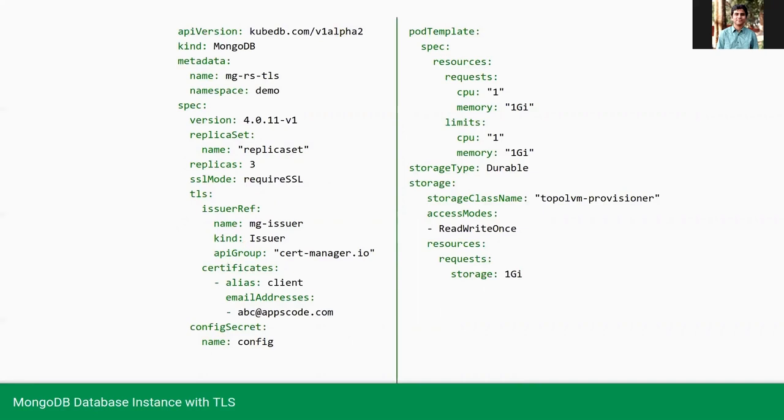Also here, we are providing a certificate to configure the client certificate. Here we are providing a demo email address. So we can see that our certificate after creation contains this email address.